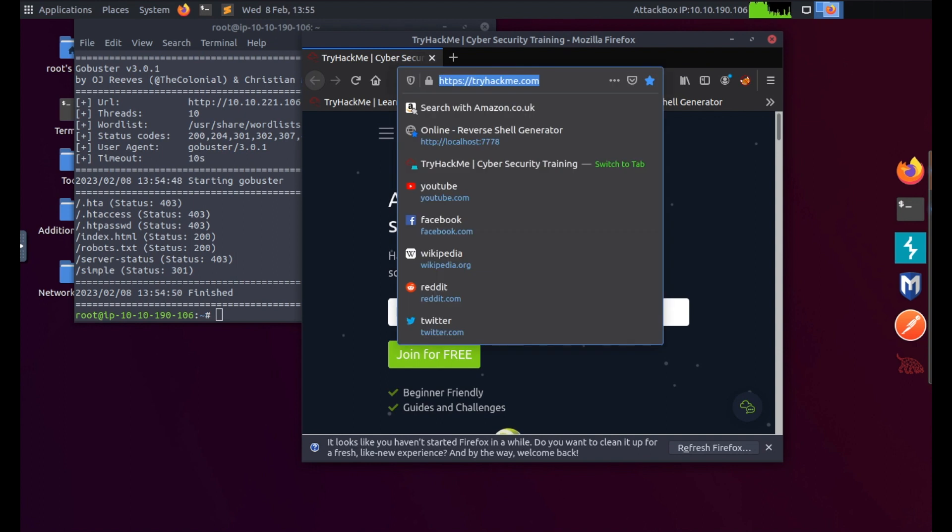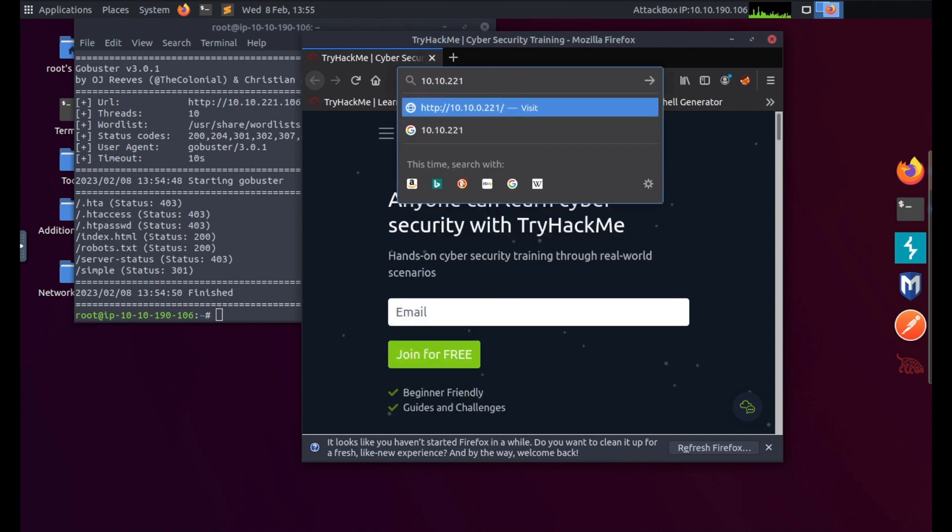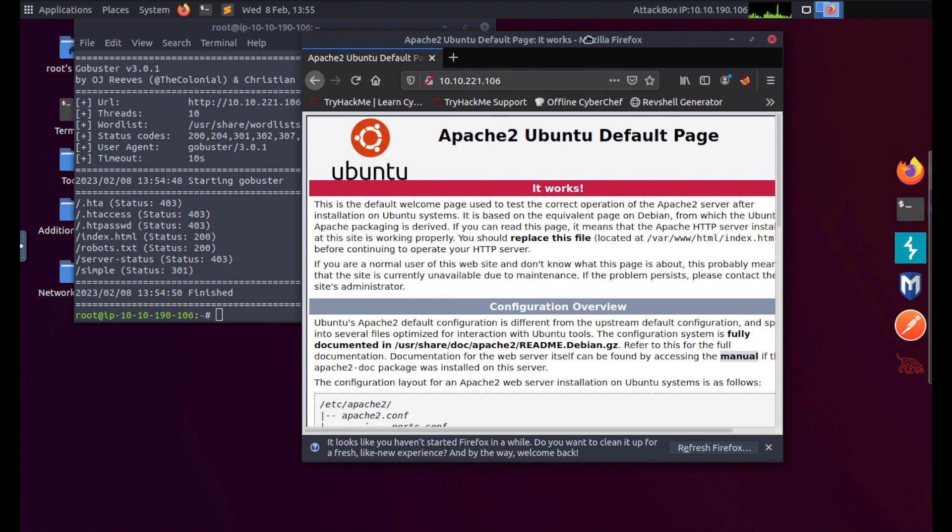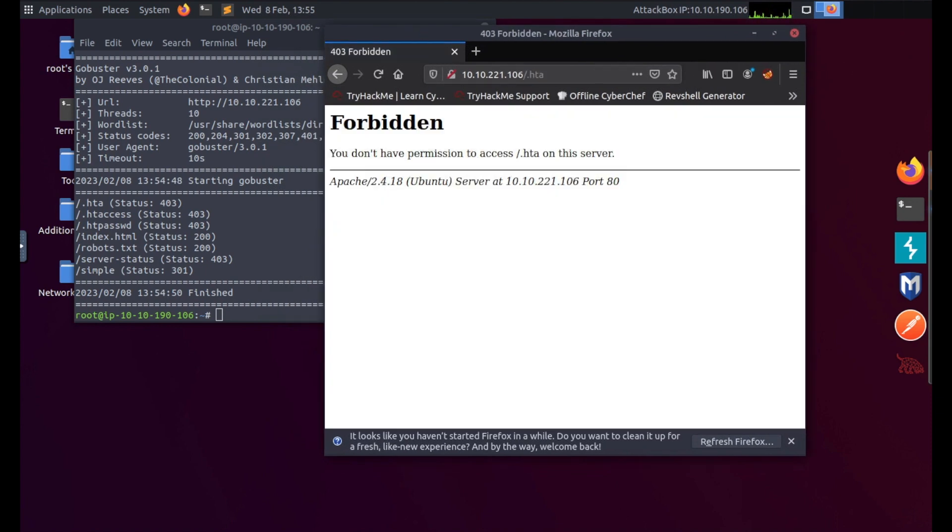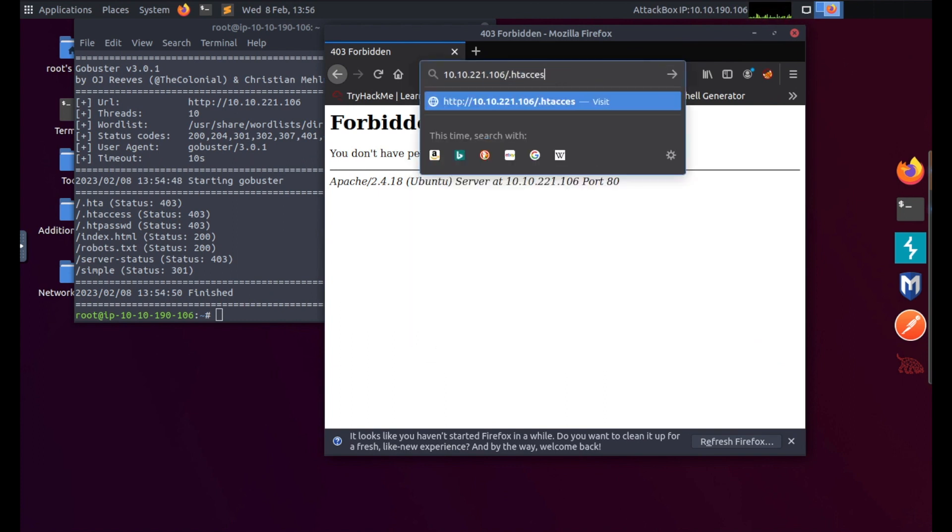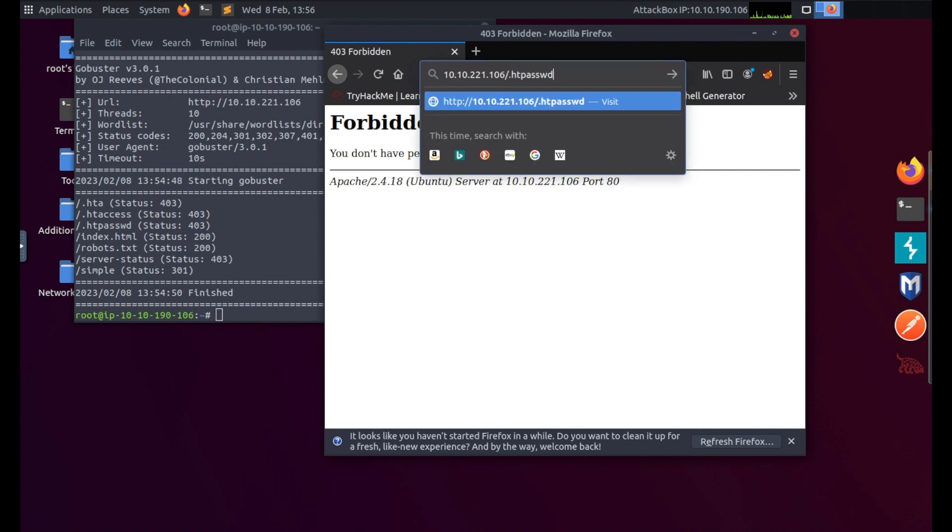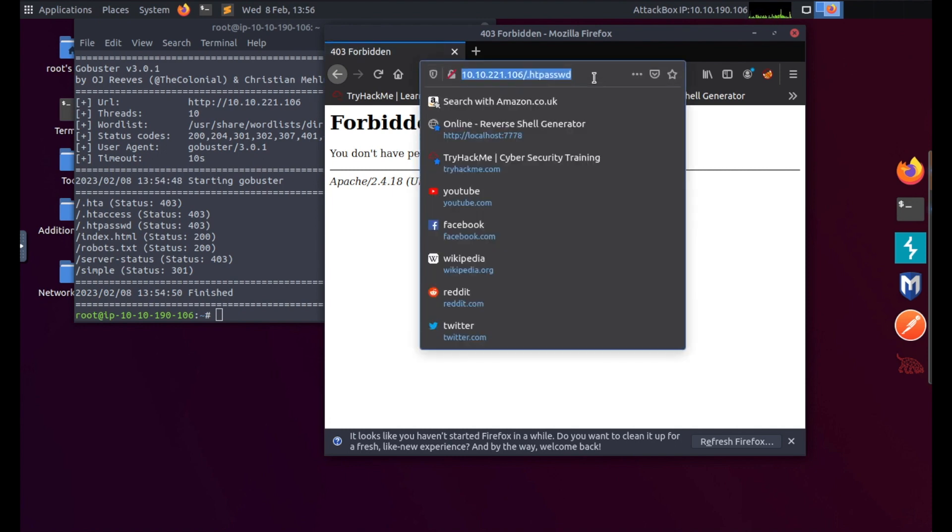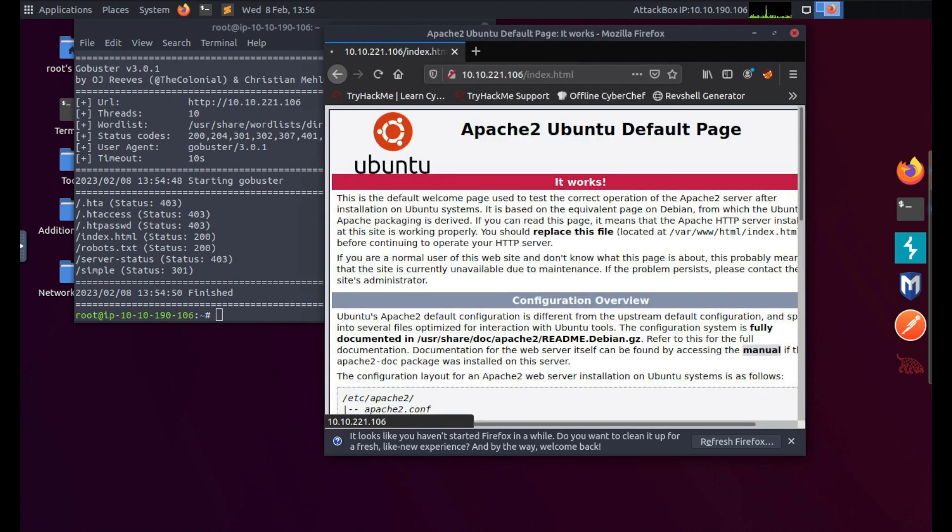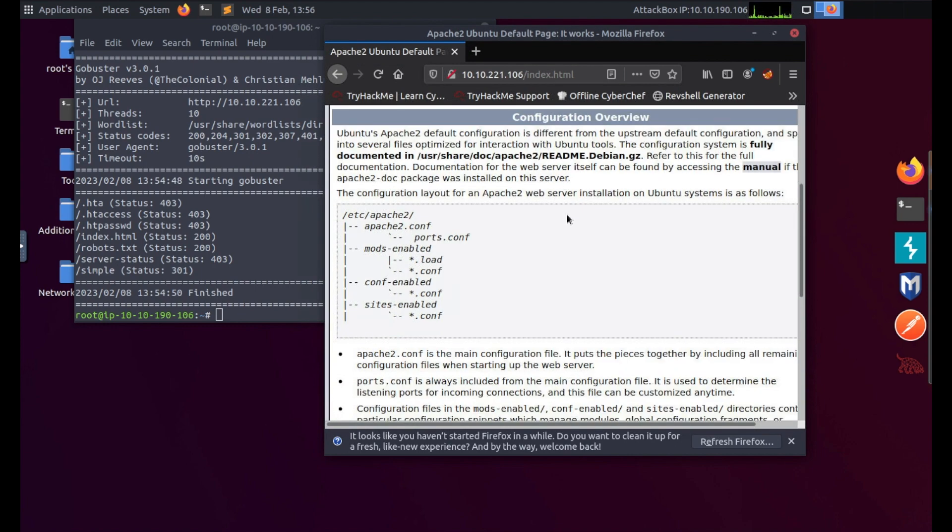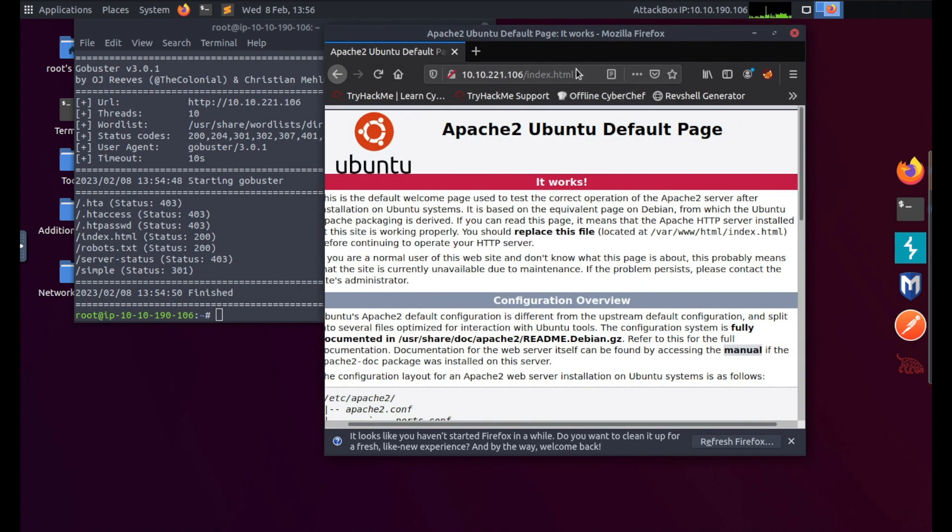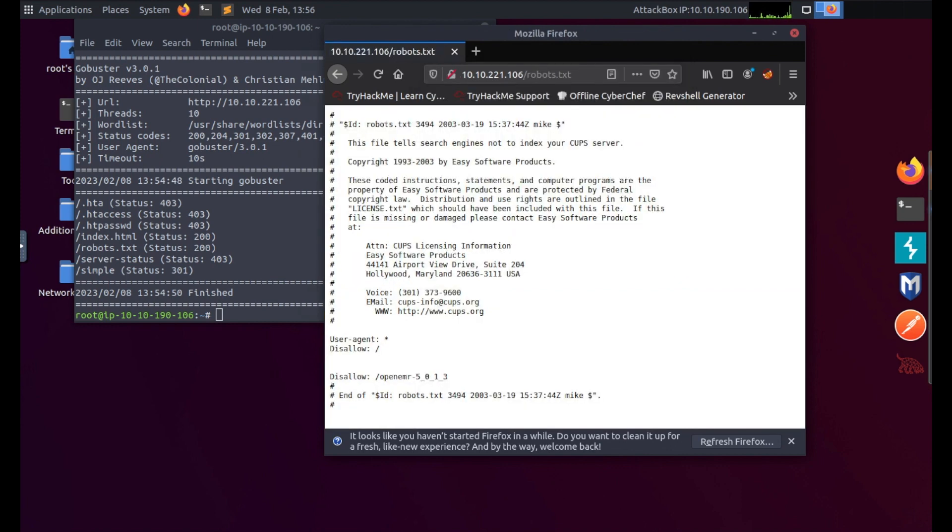Just minimizing and moving this over so I can see the directories and let's tack them on and see what we can view. Standard Apache web page first one. .htaccess is forbidden, .htpasswd also forbidden. Let's do index.html - again the Apache 2 default web page. robots.txt, let's just have a read through.